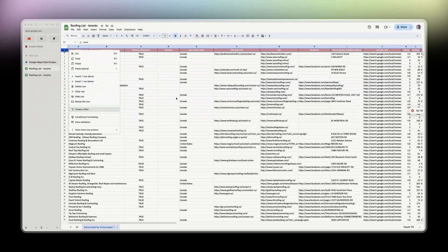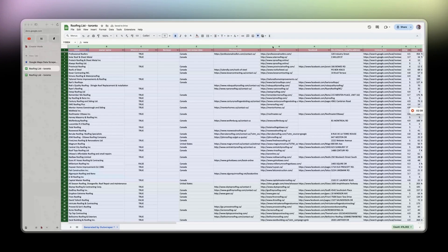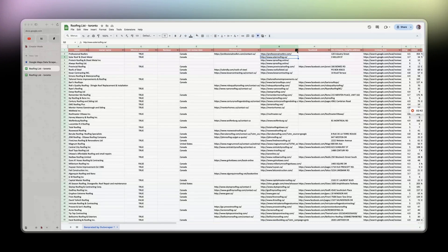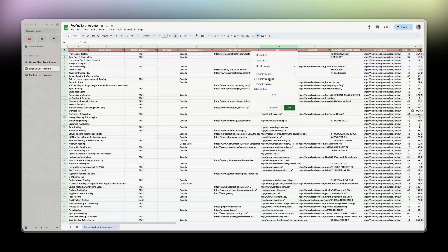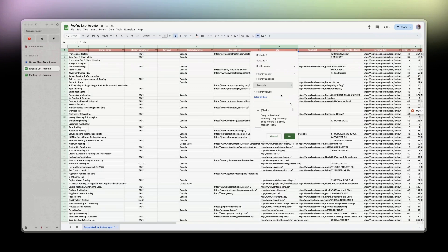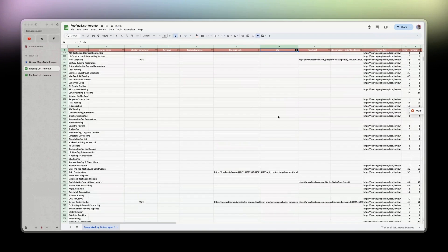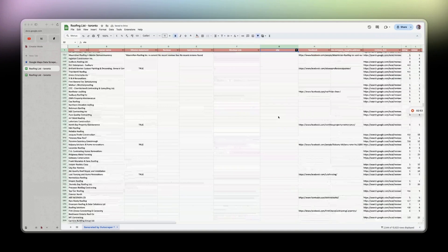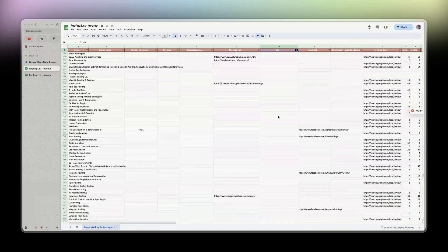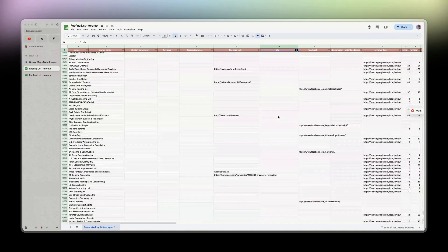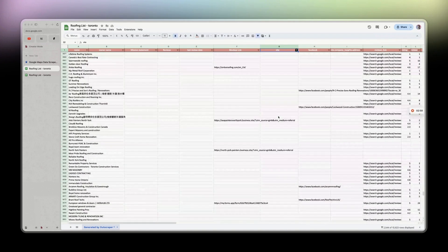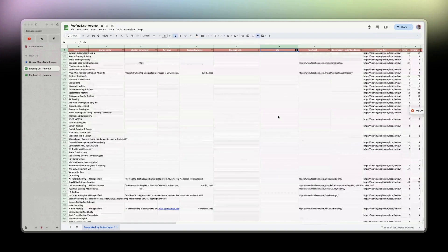It takes a bit of time because it's kind of heavy. Now you go to the column where there are the websites, click here, filter by condition is empty, and you'll have all roofers without a website.